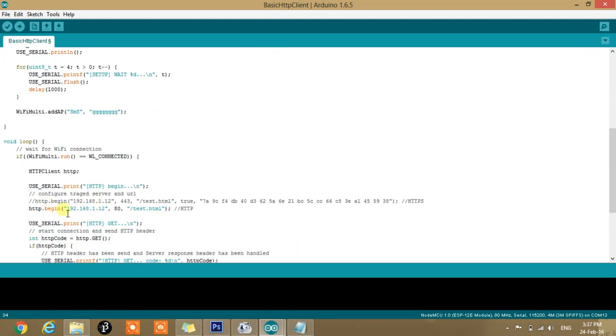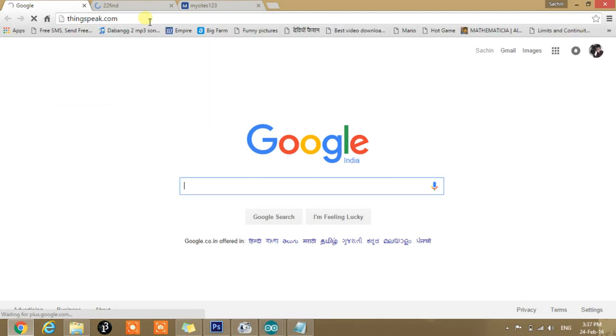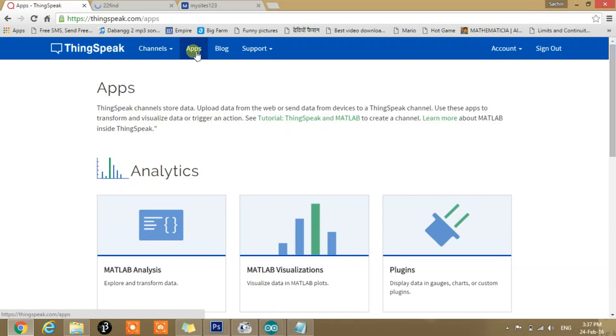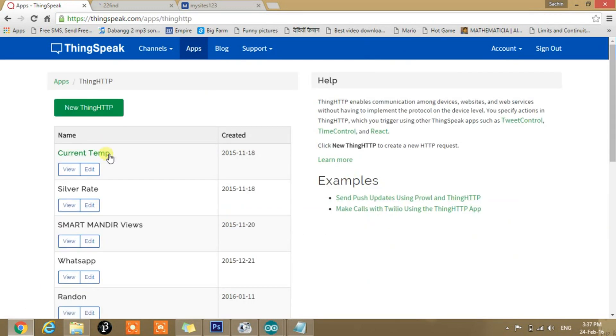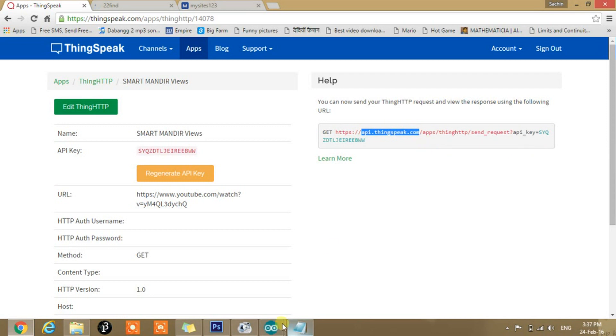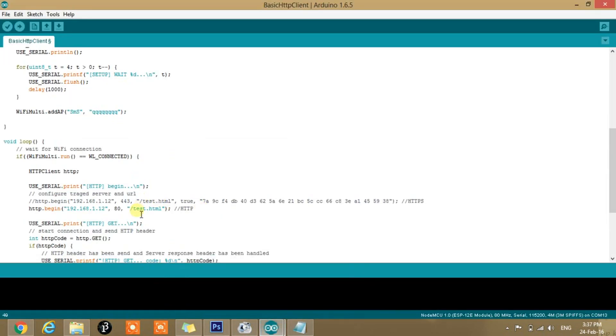Then we need to provide the URL and the page link from which we need to fetch the data. For that, we already created an API, Application Program Interface. If you don't know how to make an API, you can go to my previous video whose link I have attached below. So we will copy, first of all, the URL that is API.Thingspeak.com to the URL. So copy and paste it here.